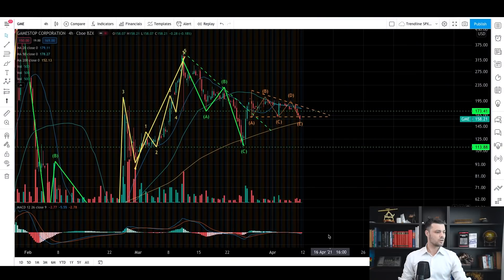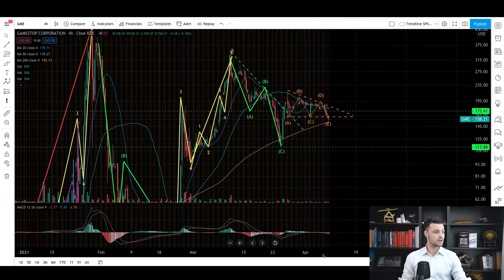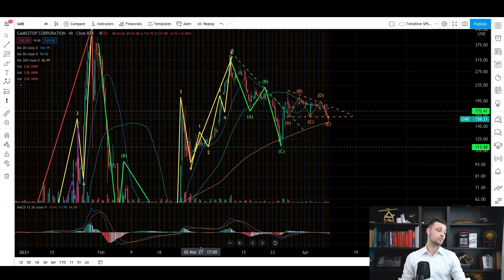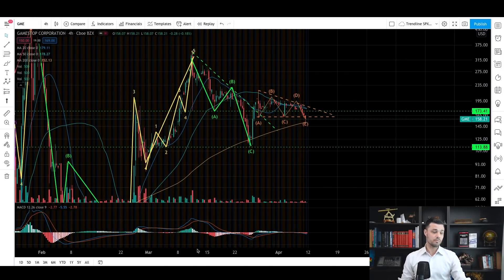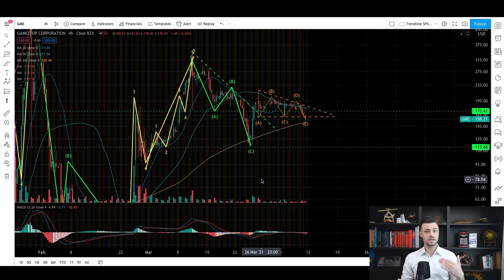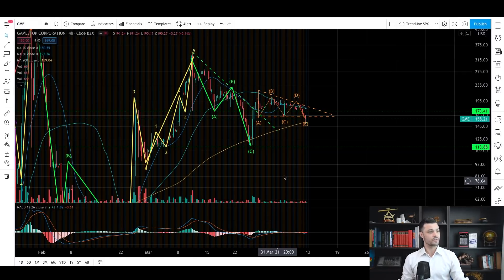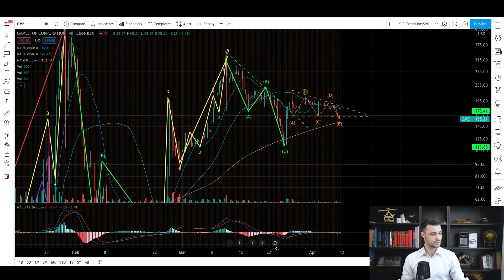We had a pretty tough week on GameStop. I'm on the four-hour time frame, which for me is the best time frame to use because it's used by both professional investors — long-term institutional clients — and some short-term traders that do buy and sell orders every day. This time frame gives you a lot of signals, and those signals are more trustworthy than, for example, the signals you find on the hourly time frame.